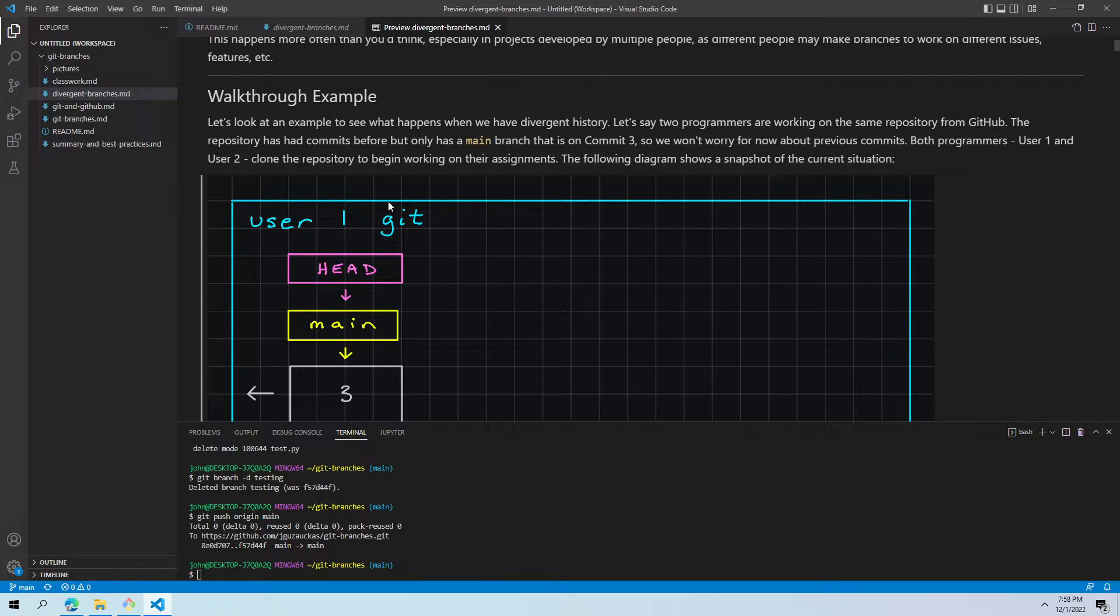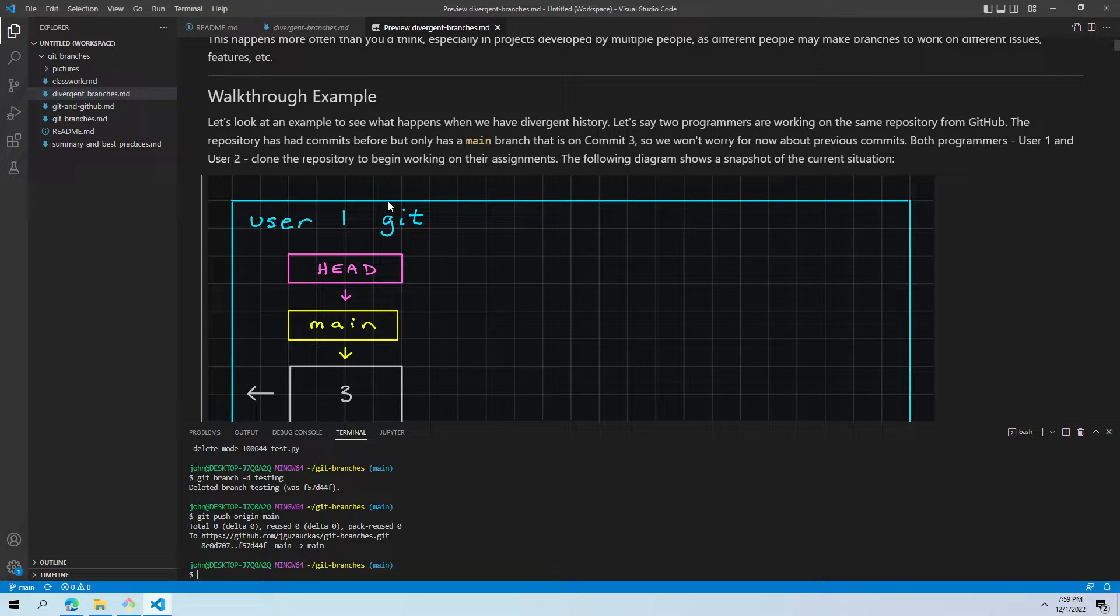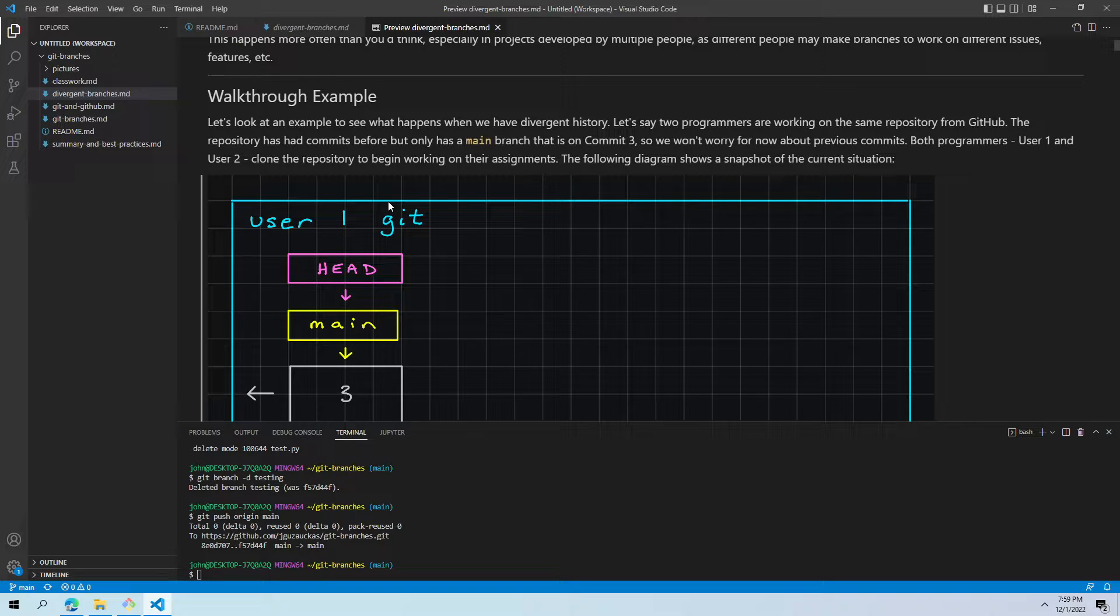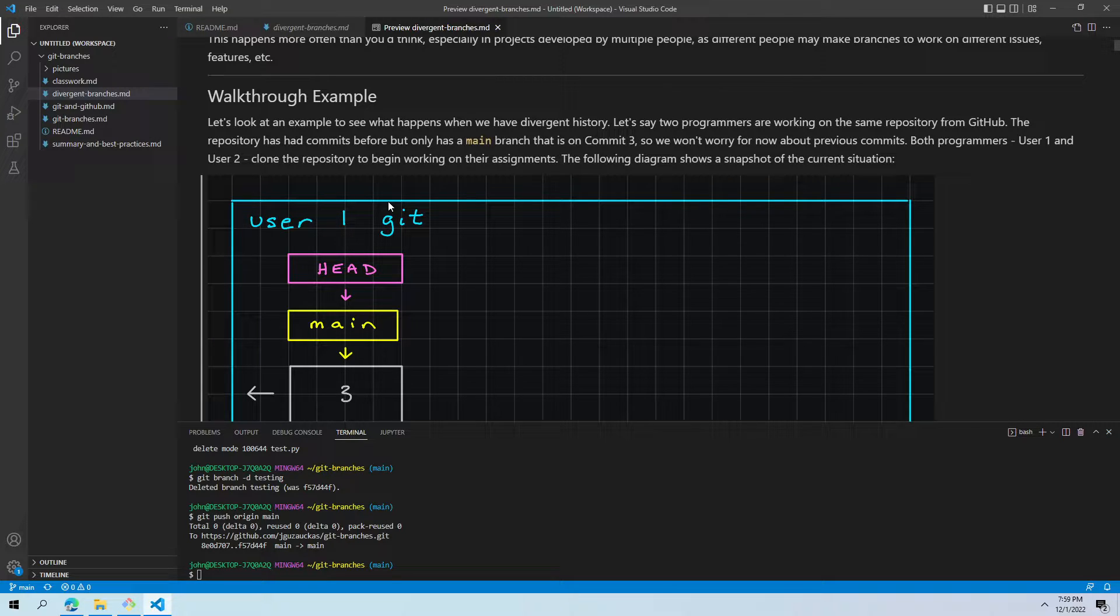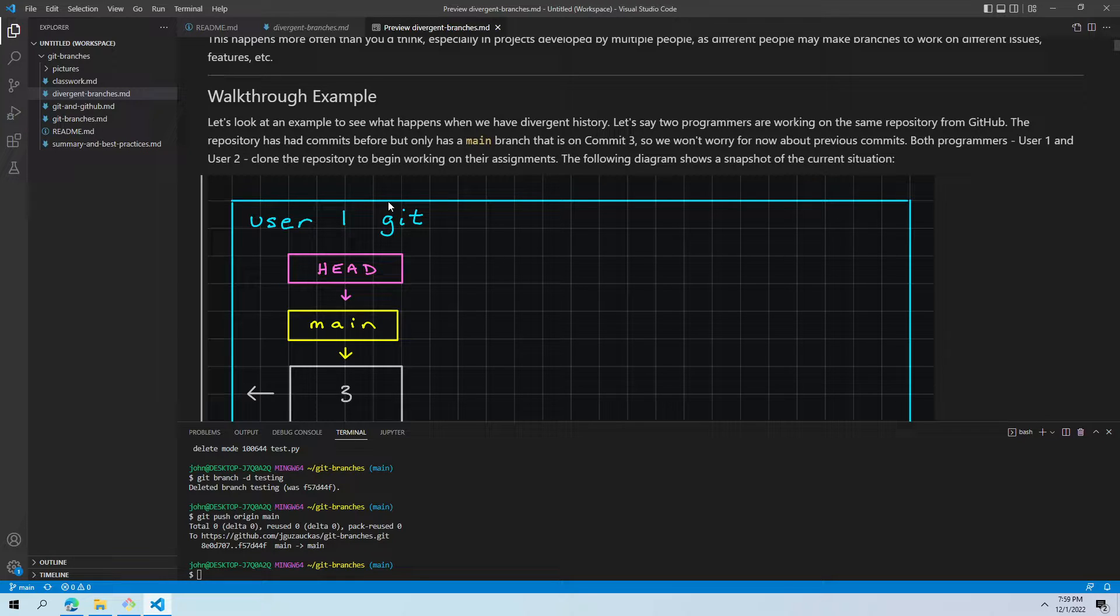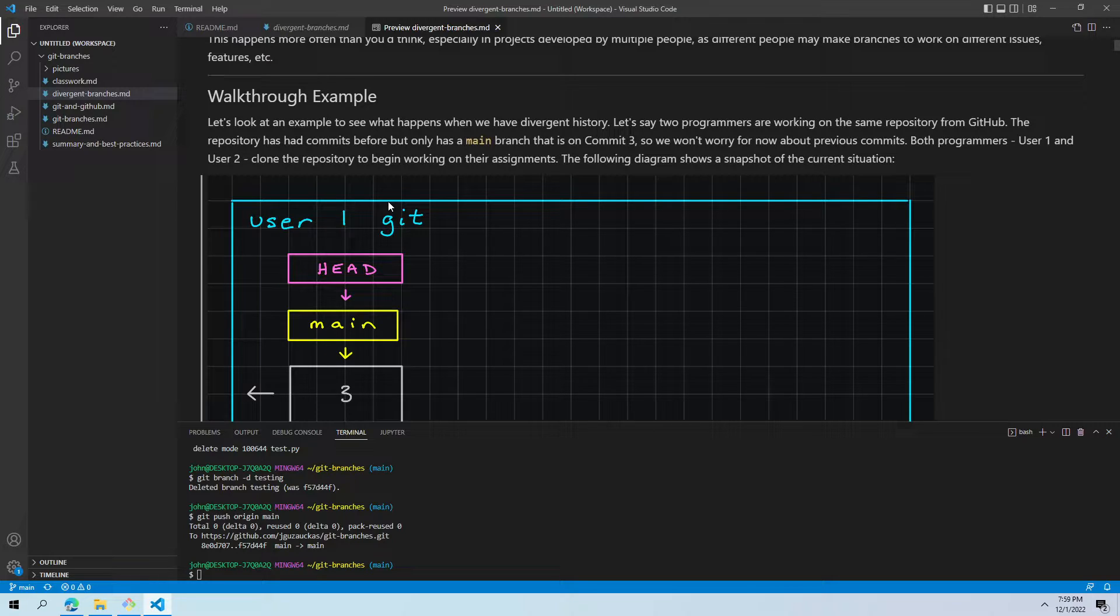So, in our scenario, we're going to have two programmers that are working on the same repository. The repository has had commits before, but only has a main branch on commit three. So, we're not going to worry about commits two and one or anything that happened before. We're just going to start on commit three. Both programmers, we're going to call them user one and user two, are going to clone the repository to begin working on their assignments.